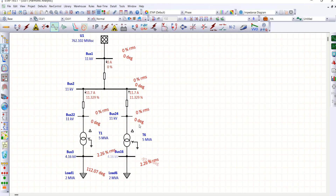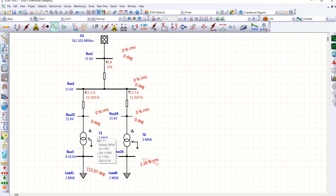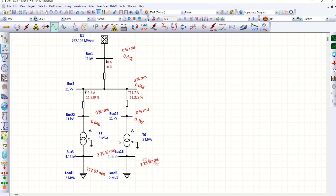I hope you can understand how fifth and seventh order harmonics are eliminated in this circuit. The only requirement is a 30-degree phase shift between the two transformers. One more question: does only the delta-star configuration eliminate the fifth and seventh order?